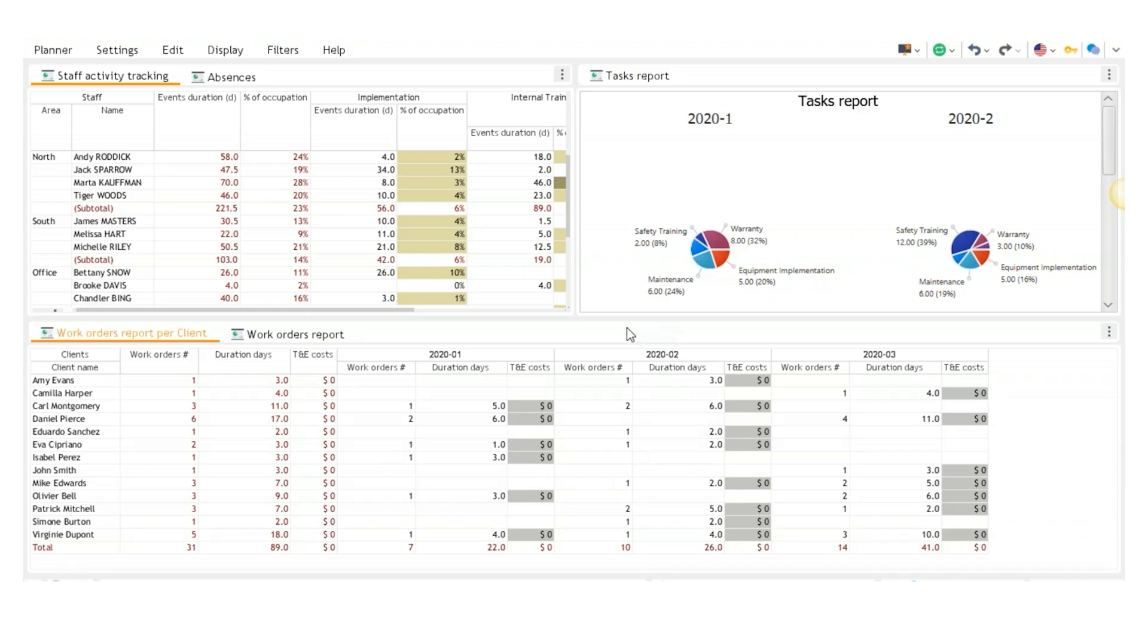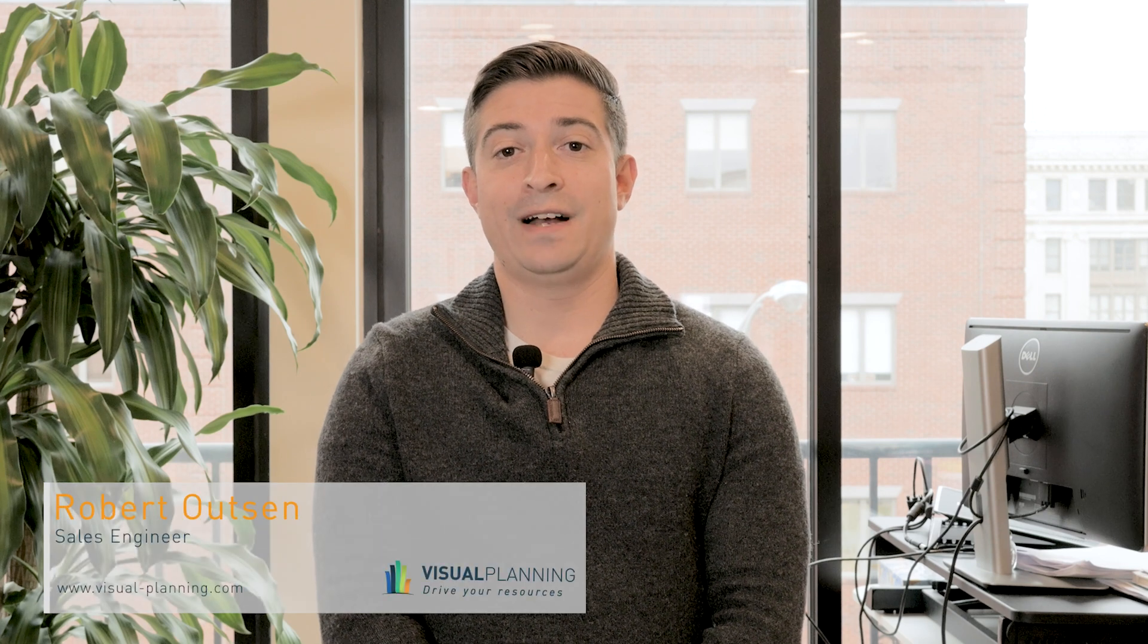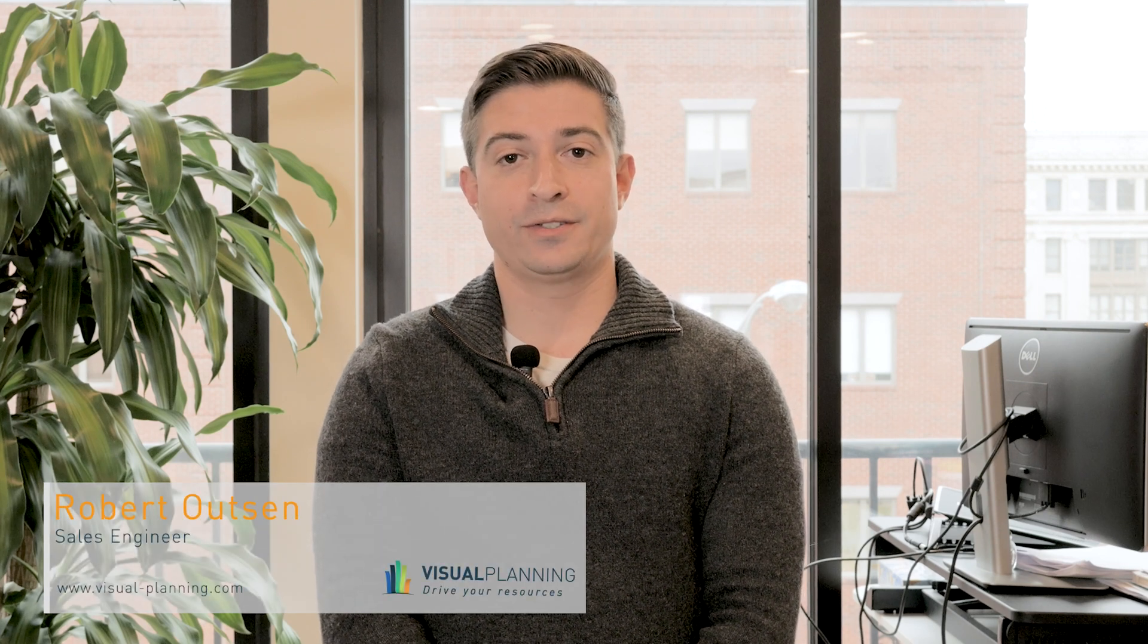And that wraps up all I wanted to say here in this field service demo. I hope you have a better understanding of how visual planning works. For more information, or if you'd like to sign up for a demo, go to visual-planning.com. Lastly, make sure to follow us on LinkedIn and Twitter for all resource management and scheduling related content. Have a good one.